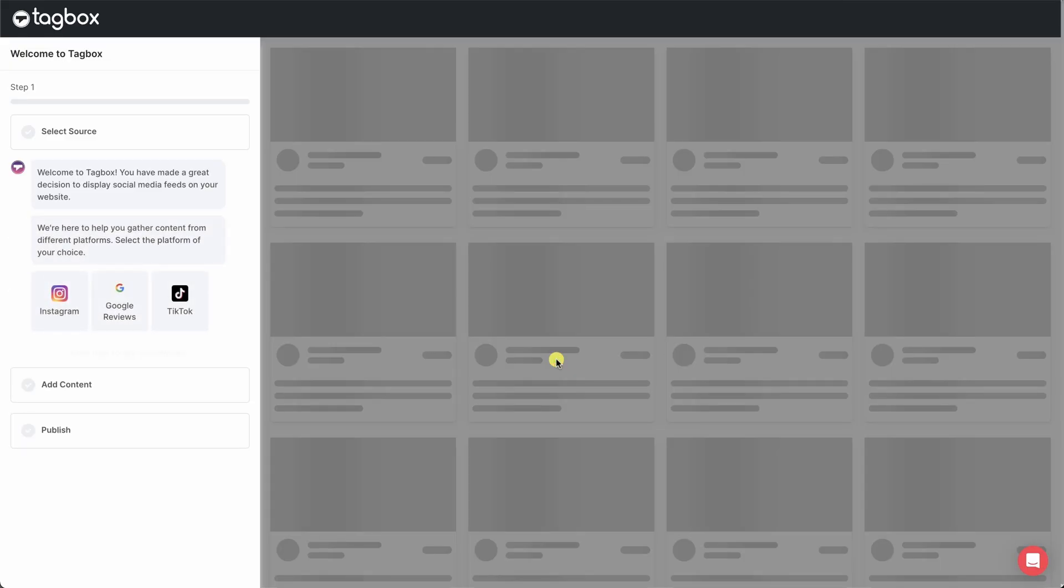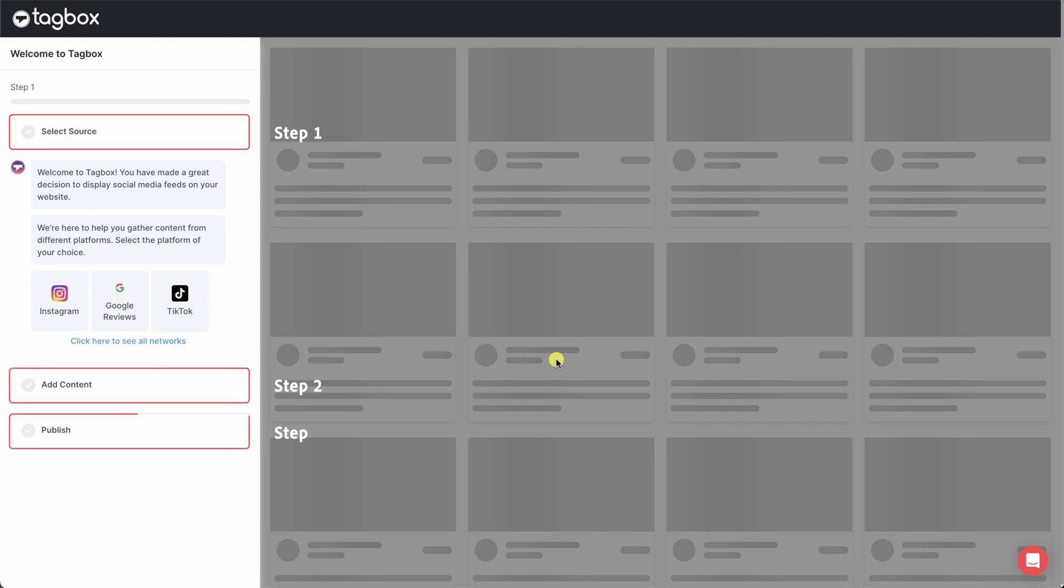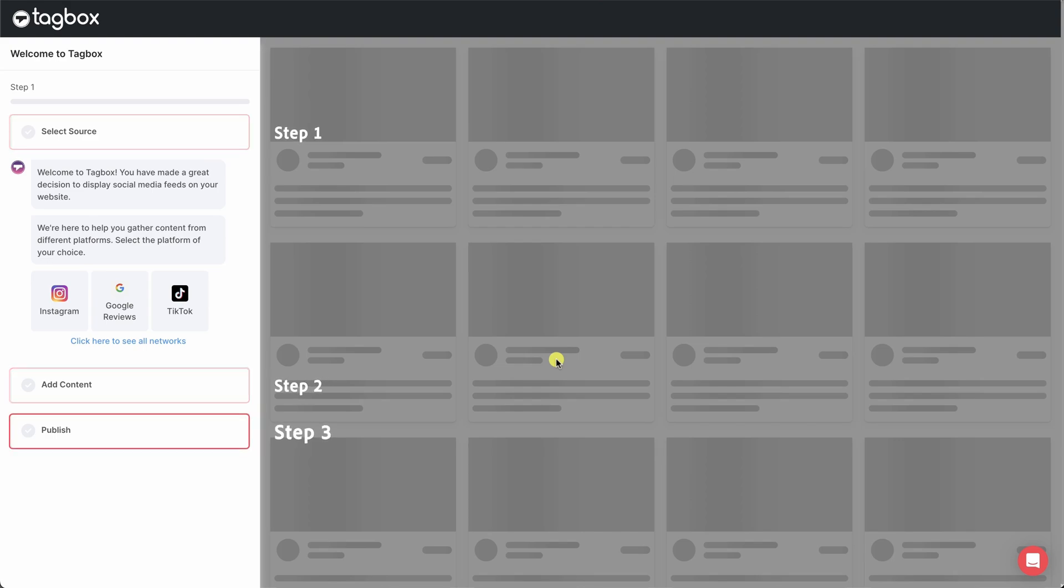We simplified content aggregation into three simple steps. Select the source, add content, and publish.